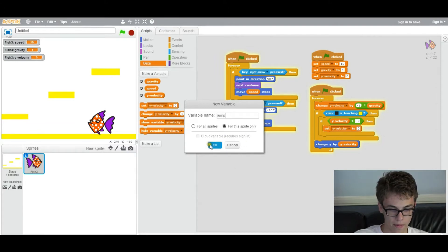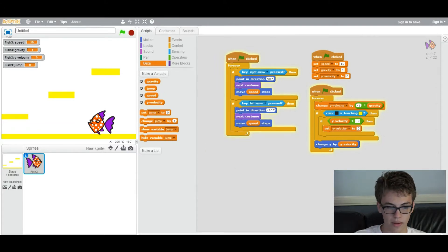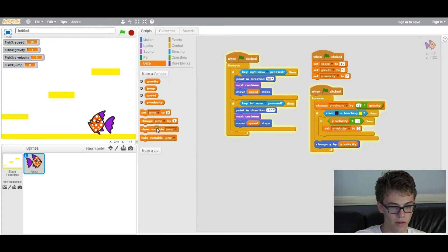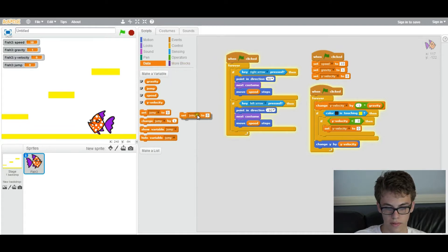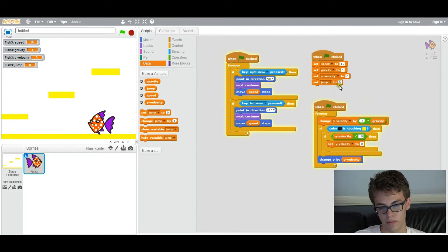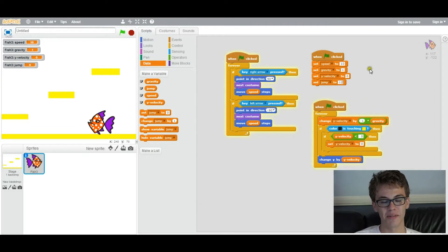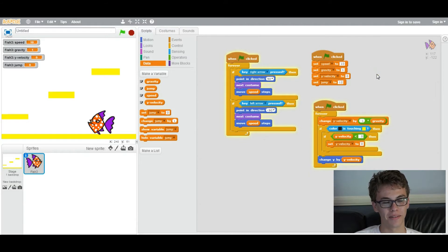Okay. And then we want to initialize it like we did with all the other variables. So we want to set jump, which is basically the jump strength. But we want to set it to 12 for now. You can set it to whatever you want, but for now we're just going to set it to 12.